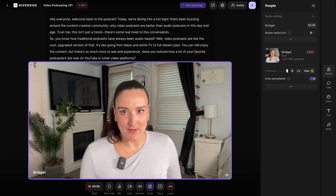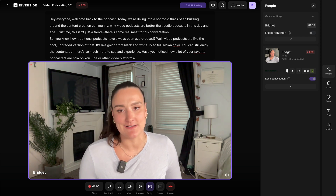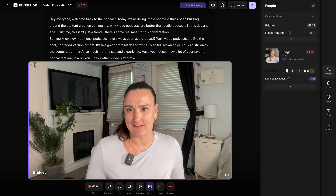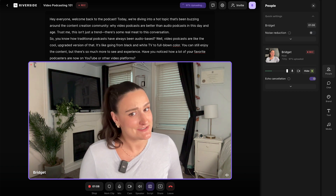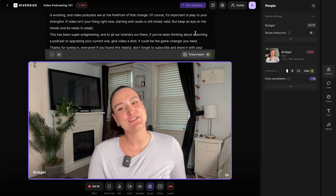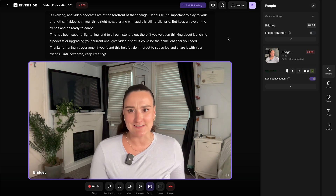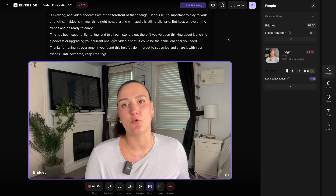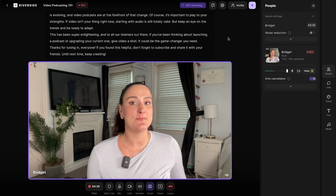Hey everyone, welcome back to the podcast. Today we're diving into a topic that's been buzzing around the content creation community — why video podcasts are better than audio podcasts in this day and age. Trust me, this isn't just a trend, there's some real meat to this conversation. [A few minutes later] Thanks for tuning in, everyone. If you found this helpful, don't forget to subscribe and share with your friends. Until next time, keep creating.